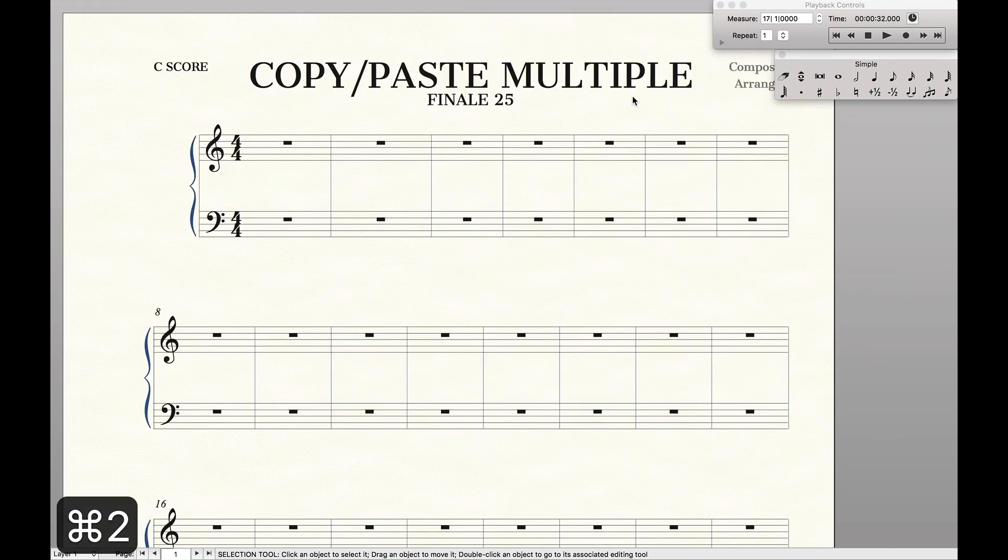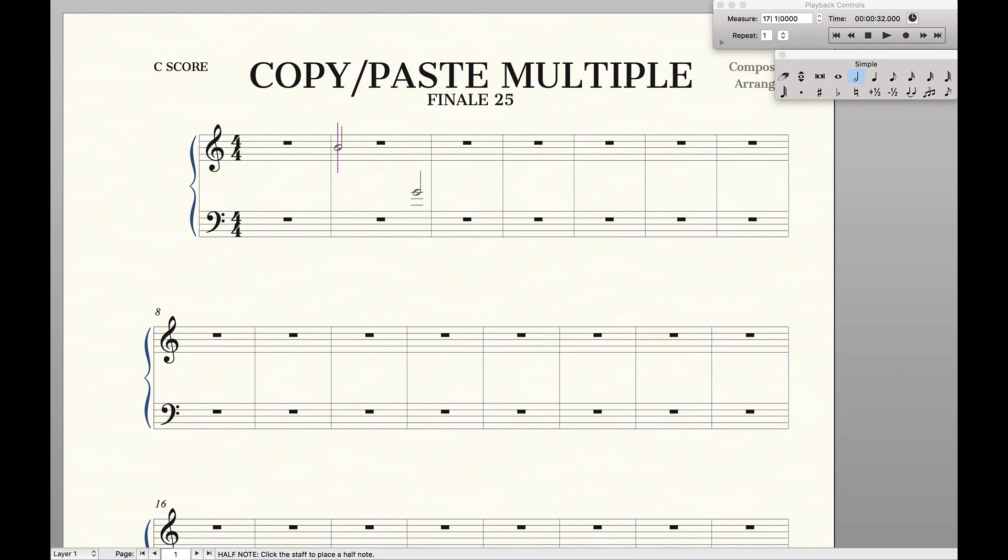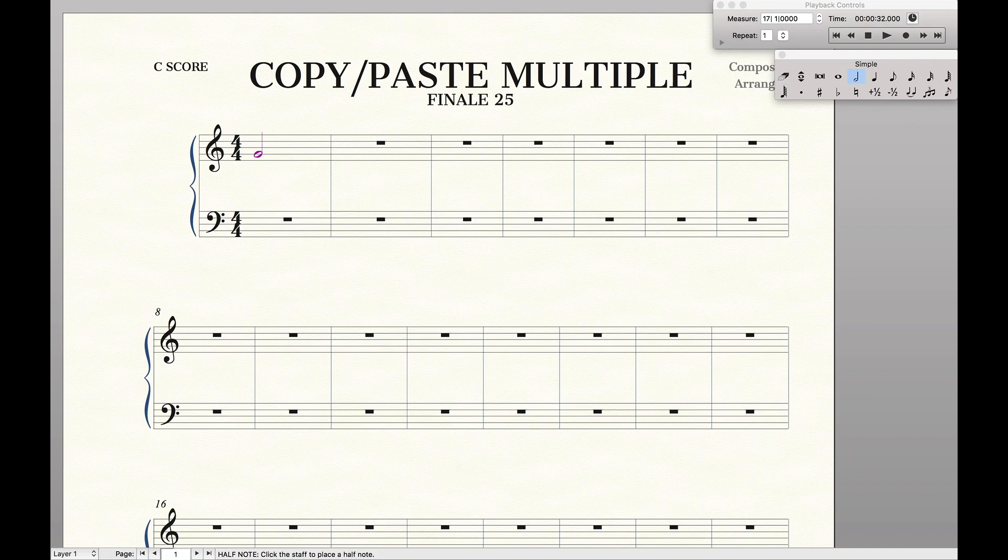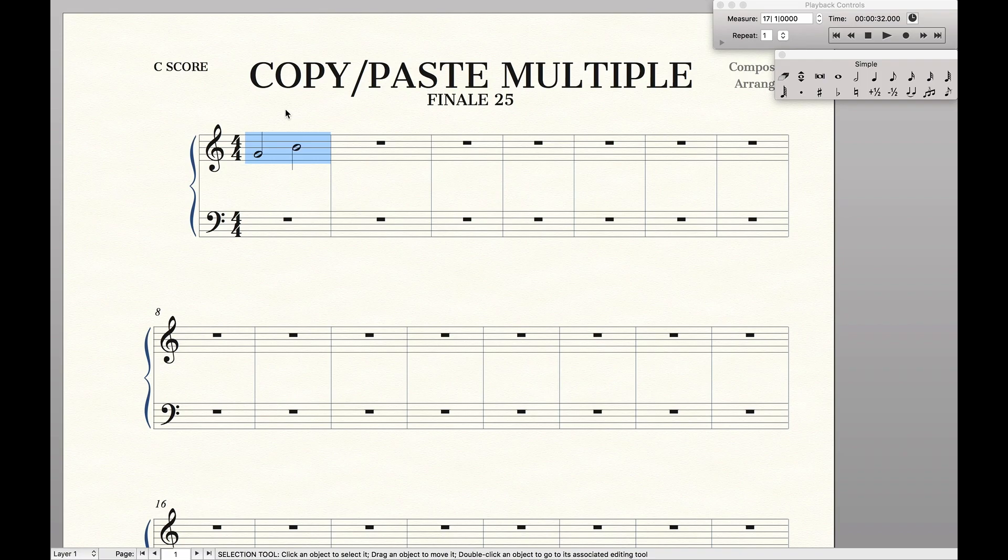So first, we're just going to add in a couple notes that we want to copy and paste multiple times in Finale. Then next, just highlight it. Hit copy, command C.